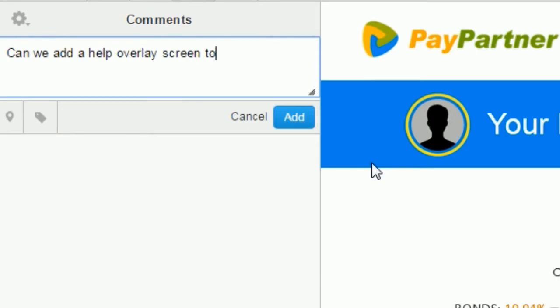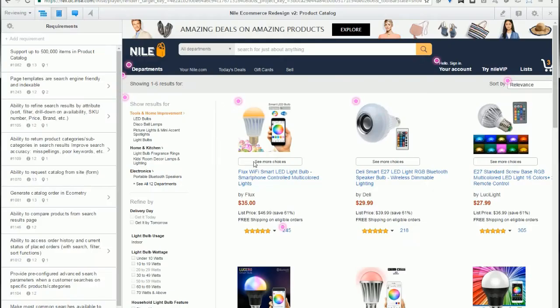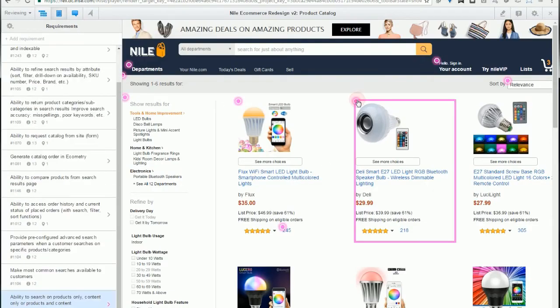Reviewers can start conversations and tie feedback to a specific widget, not just a point on the screen.